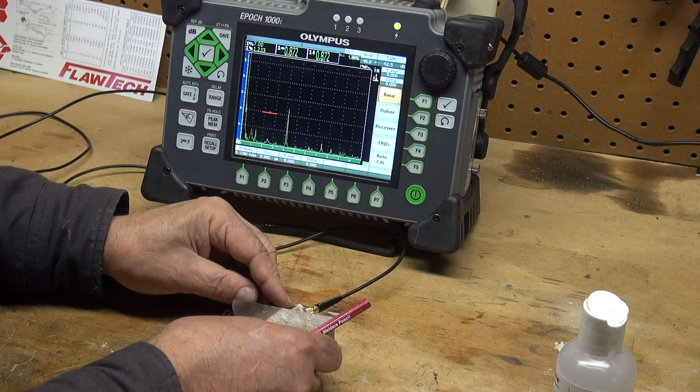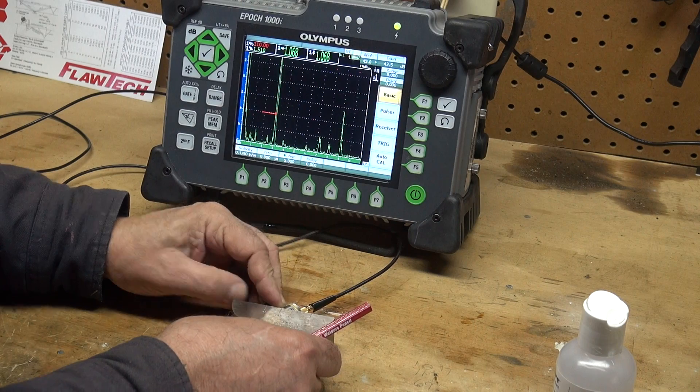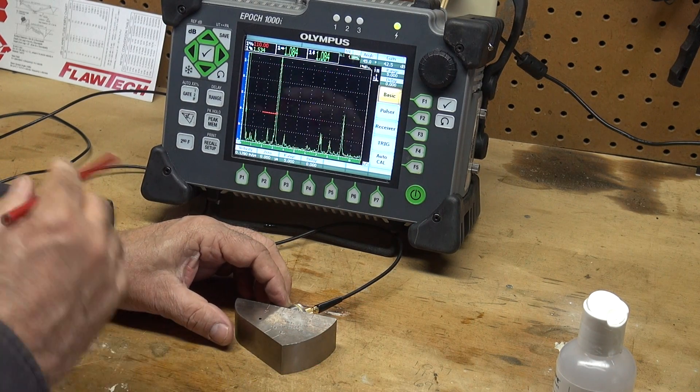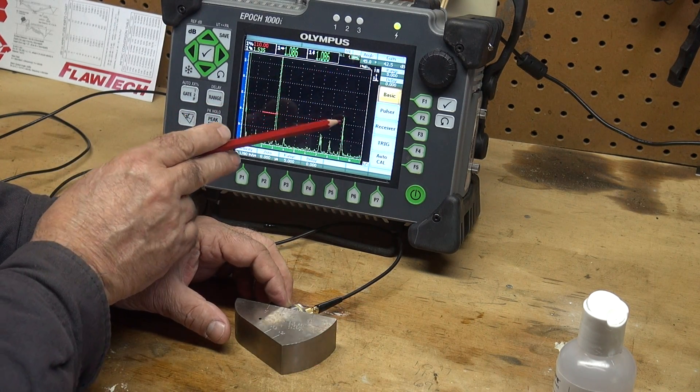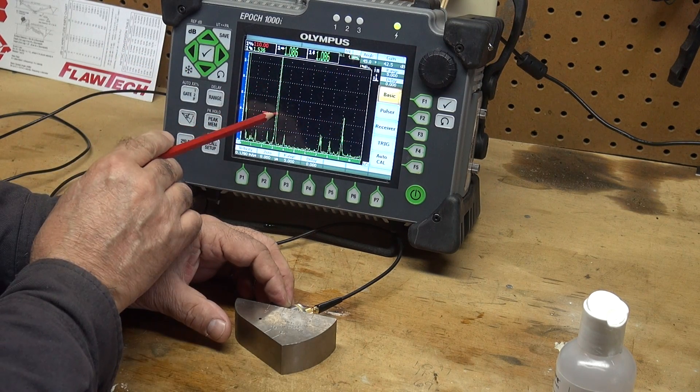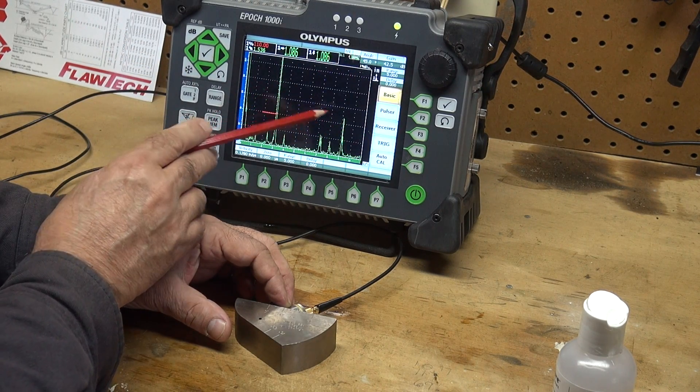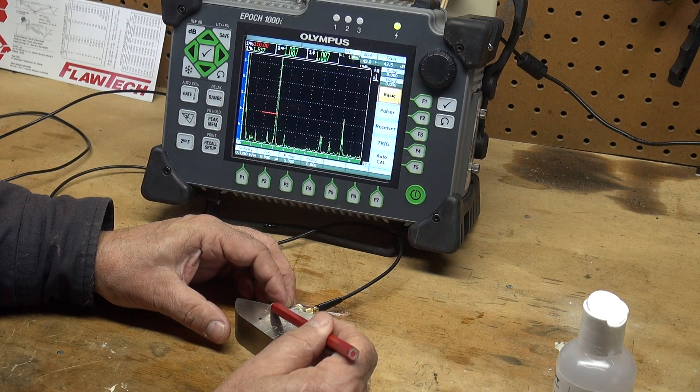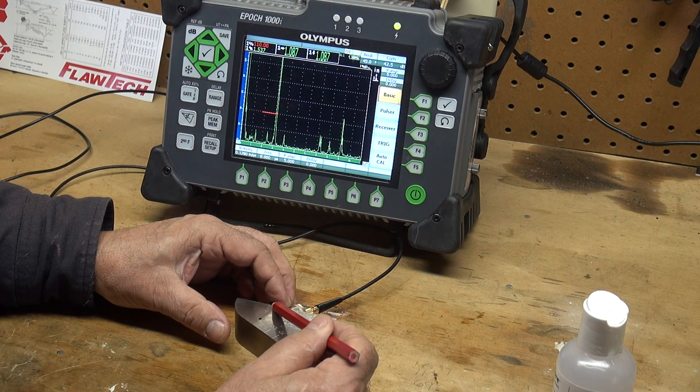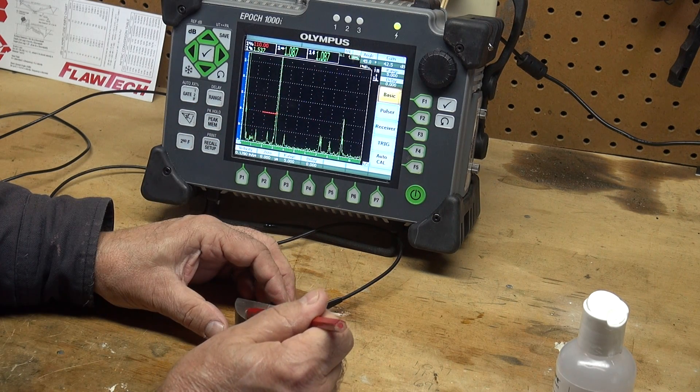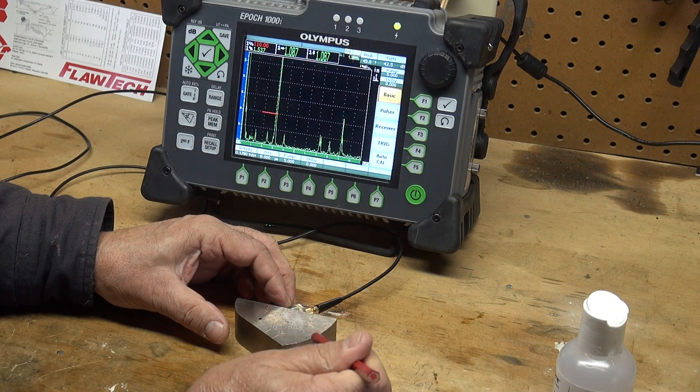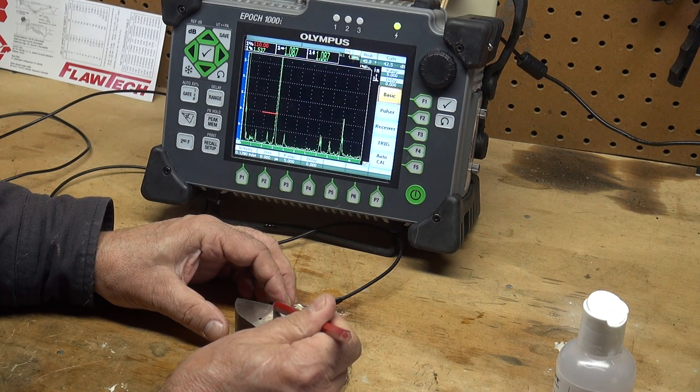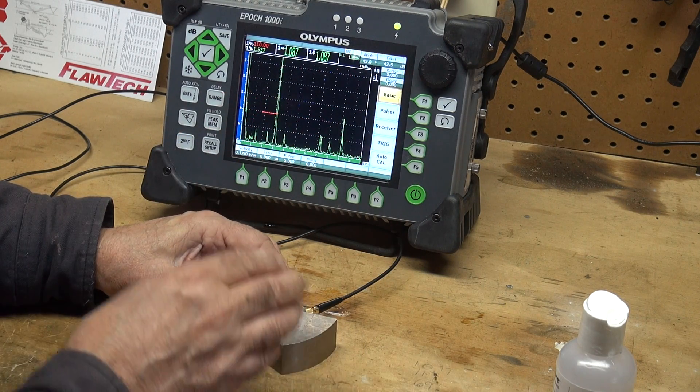I put my transducer on here and what I'll see is a 1 inch and a 4 inch reflector, because the sound goes—there's one reflector at that radius, one plus two is three plus one more is four. So it comes up one and four inch.